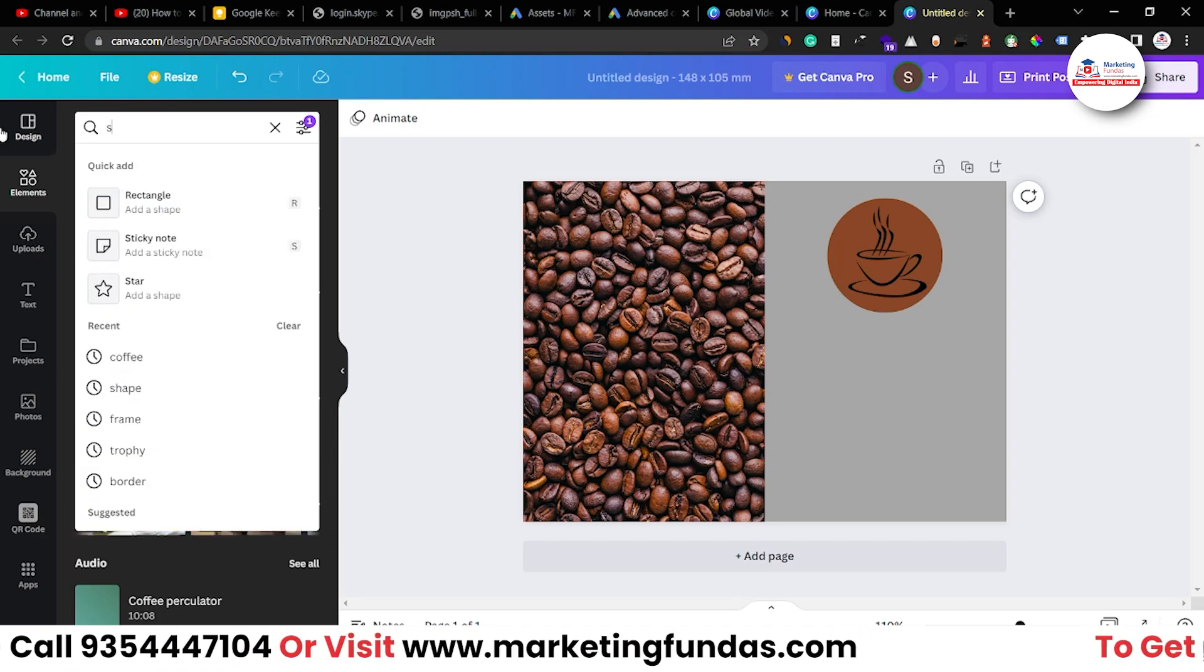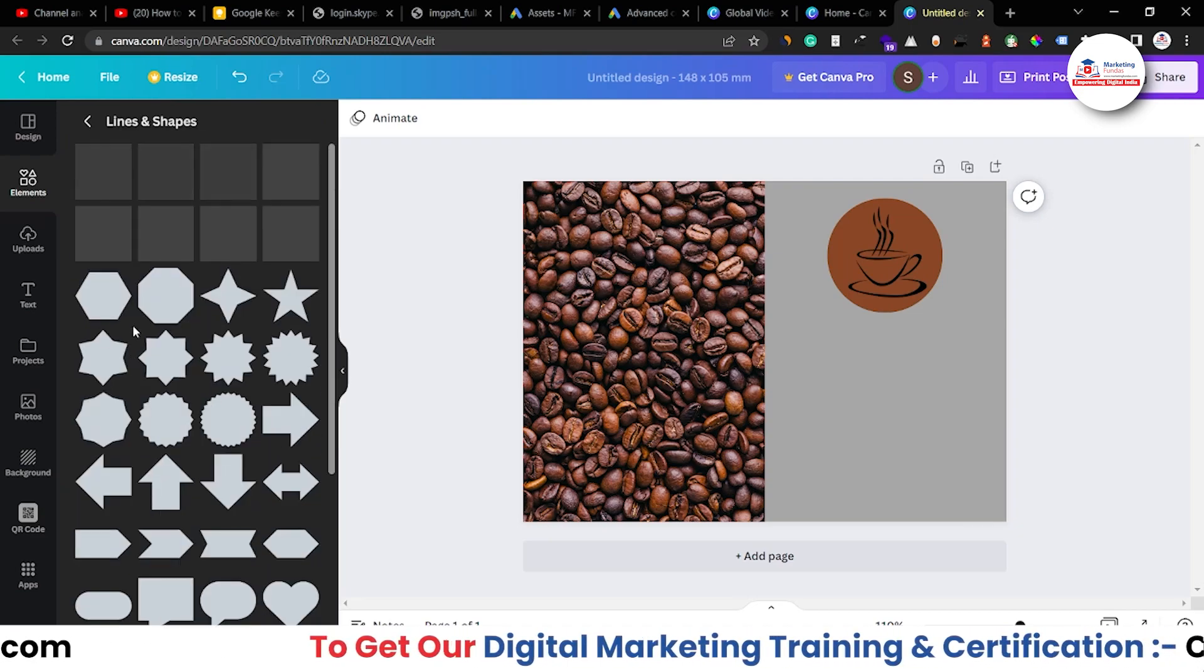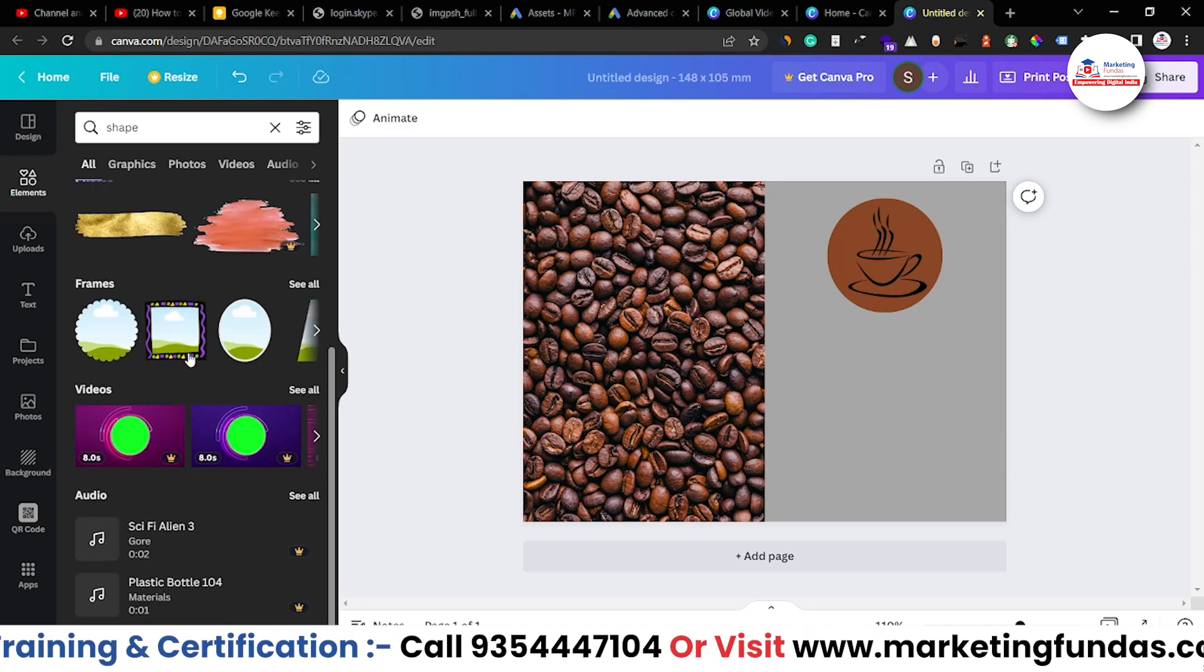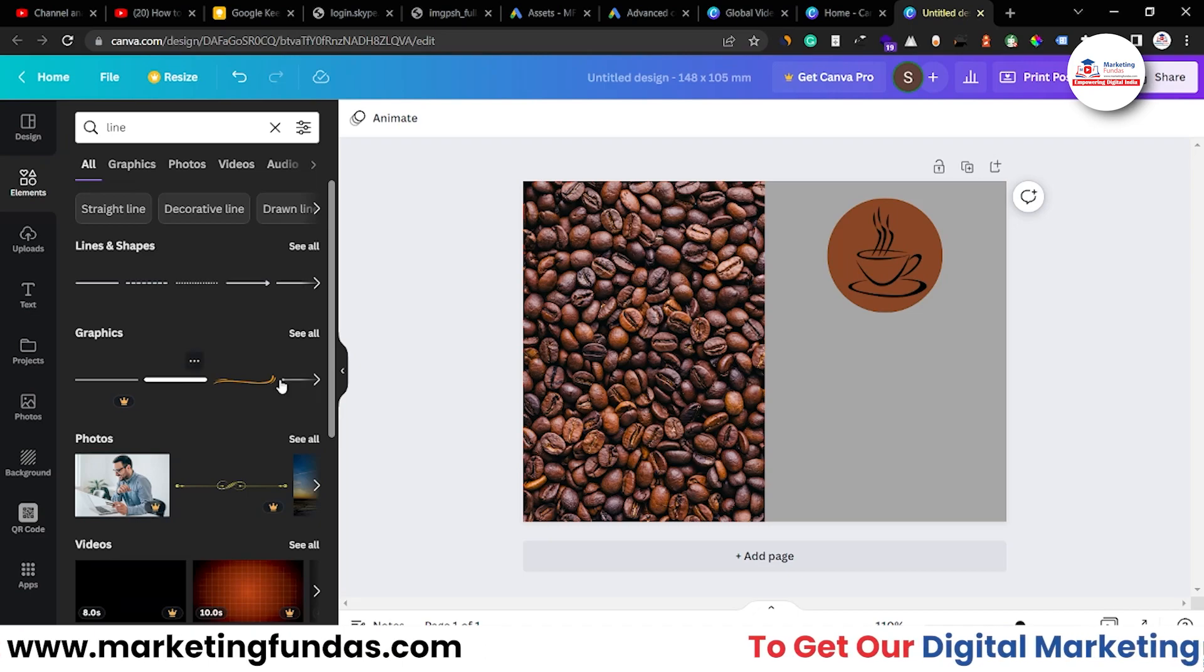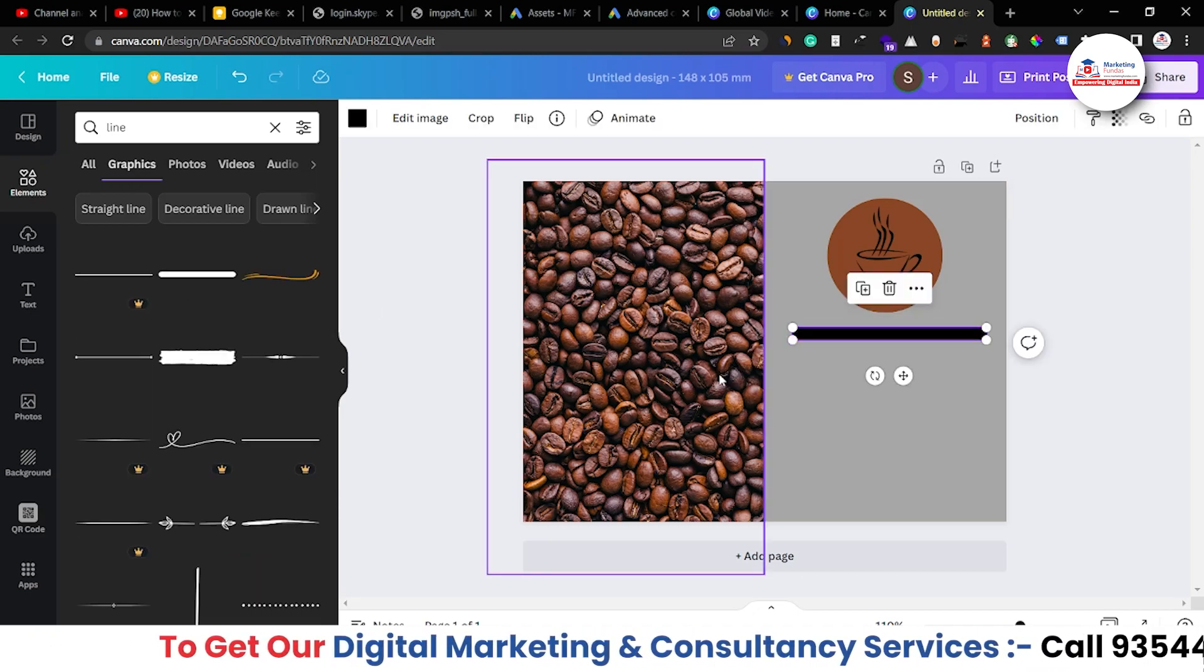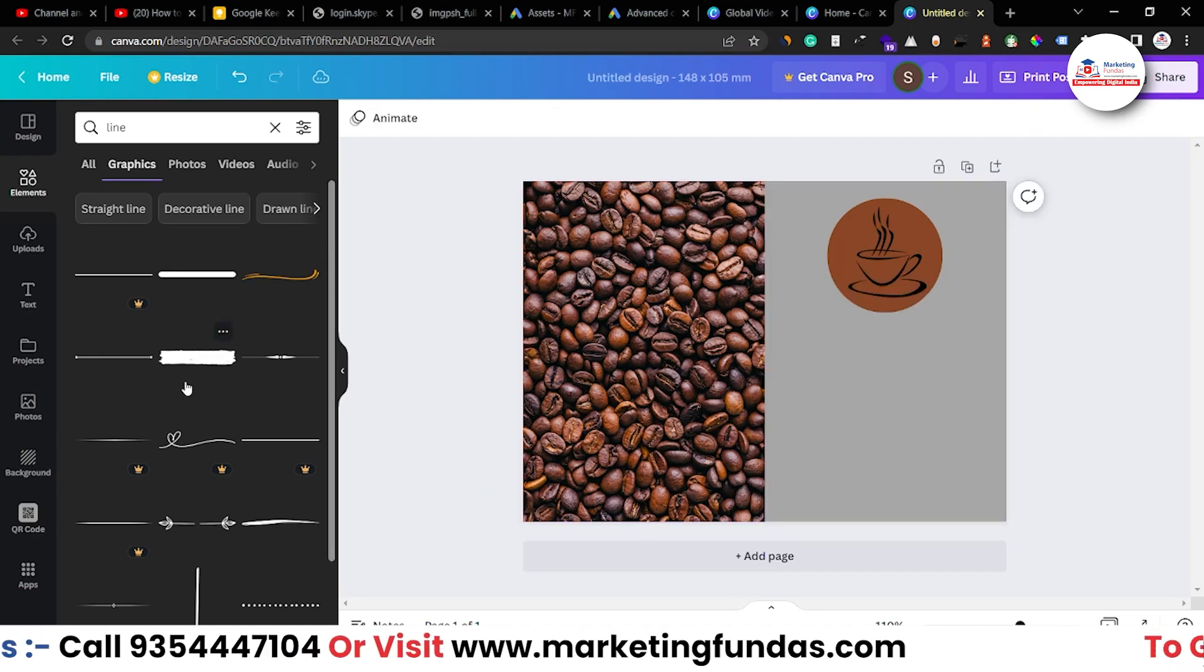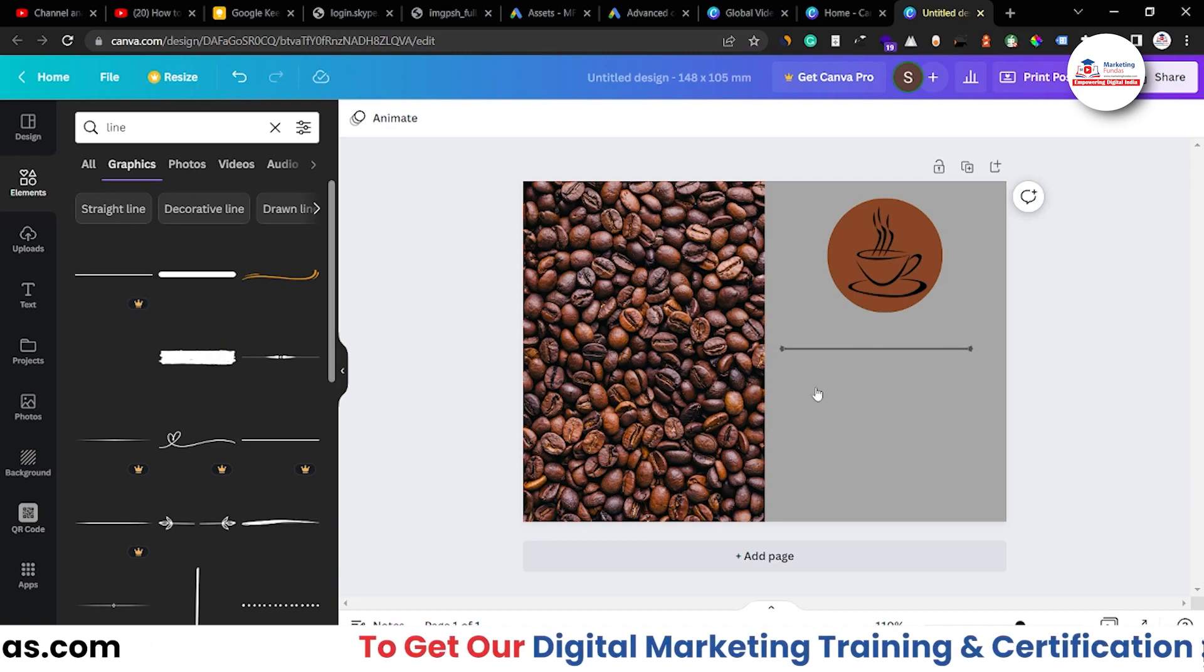Search shape and click on see all so that we could see. No, shapes are not here. I mean, I'm looking for a line. Let's write line. Yeah, line is here. Let's choose this one. No, it is a bit thick. Let me delete this and choose the normal one. I guess this one would be fine.